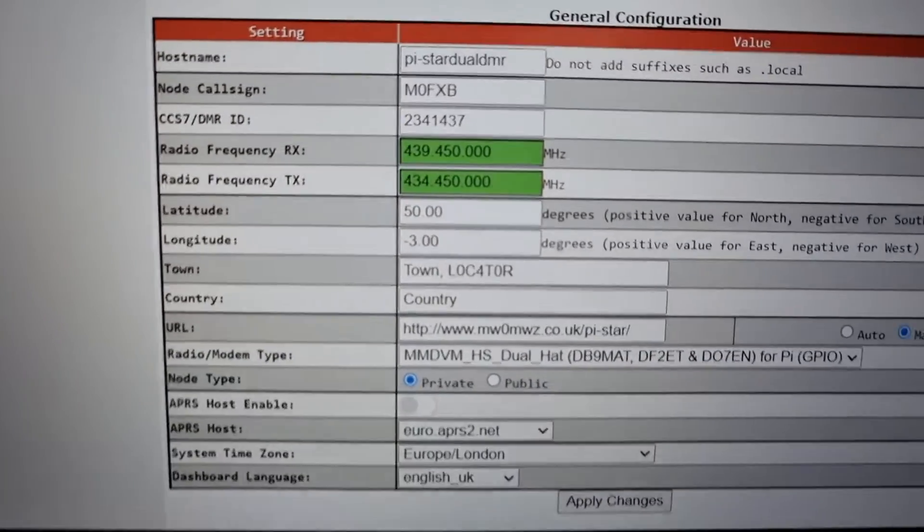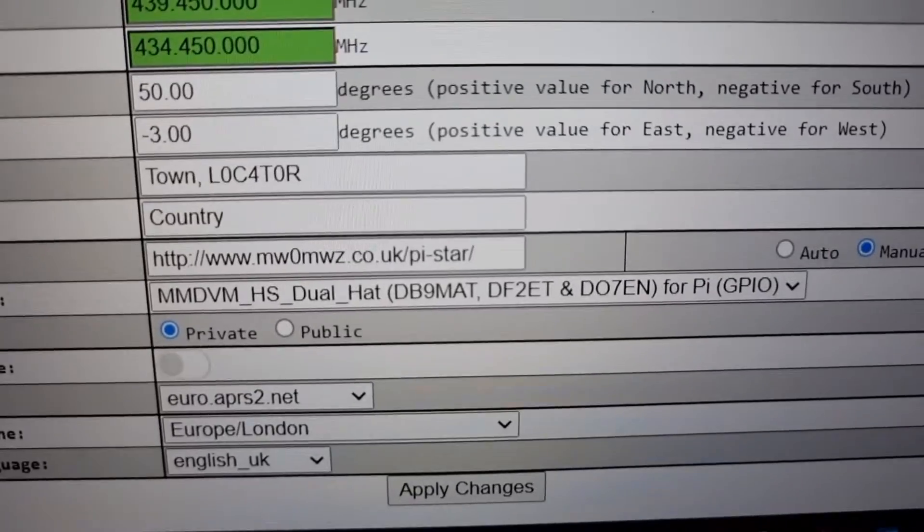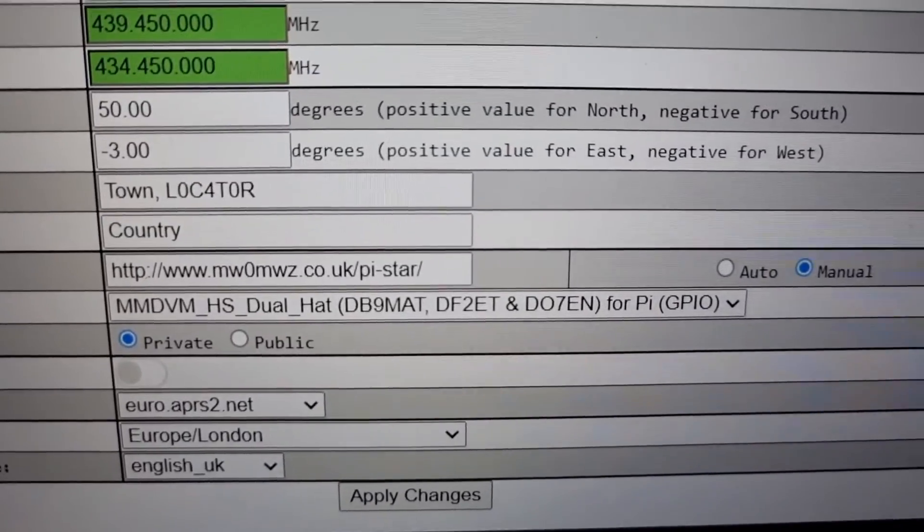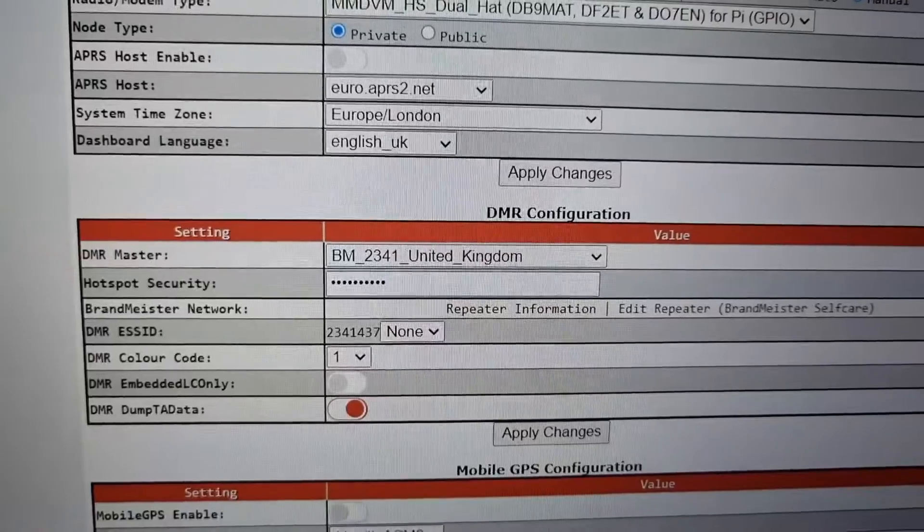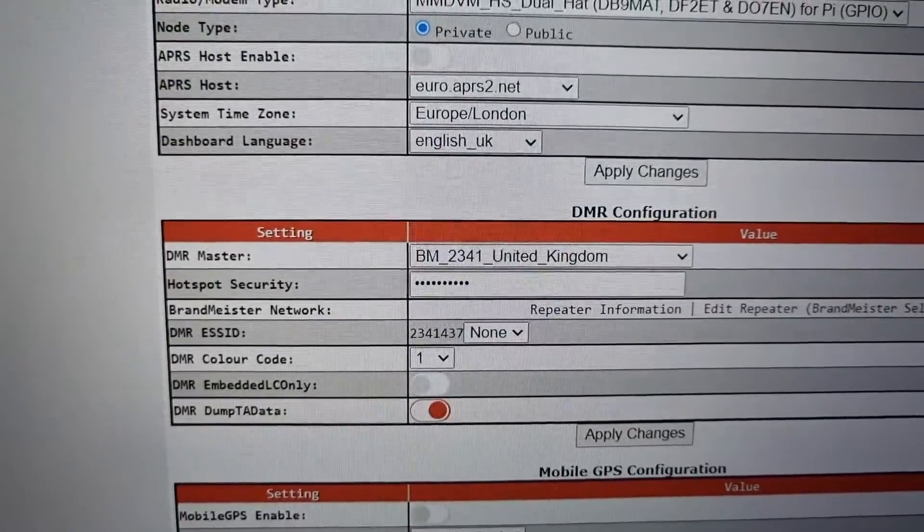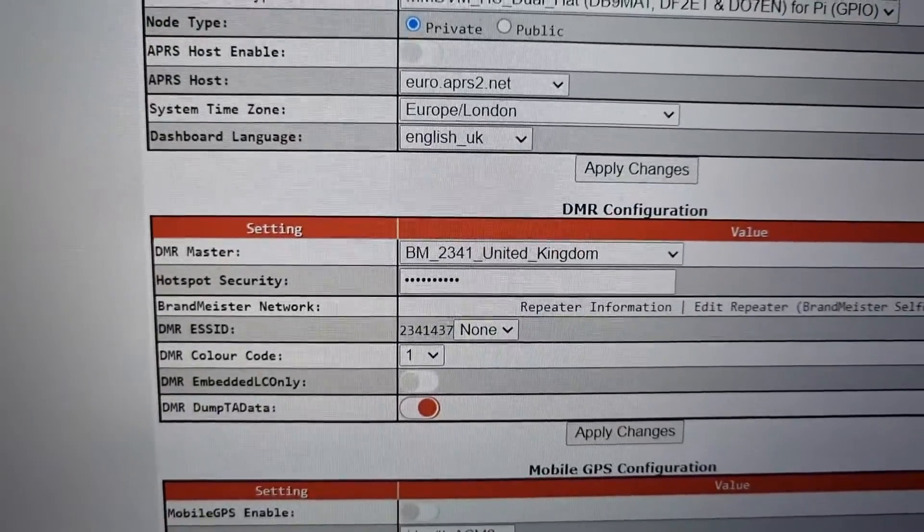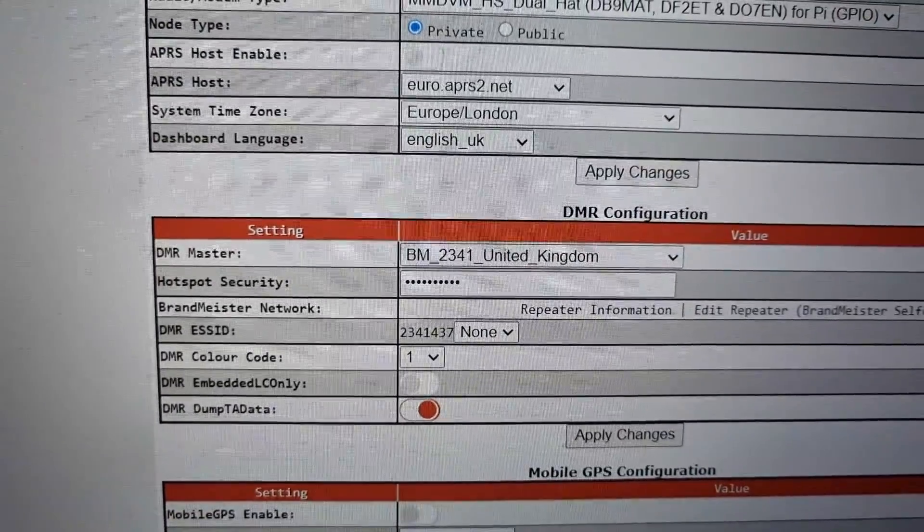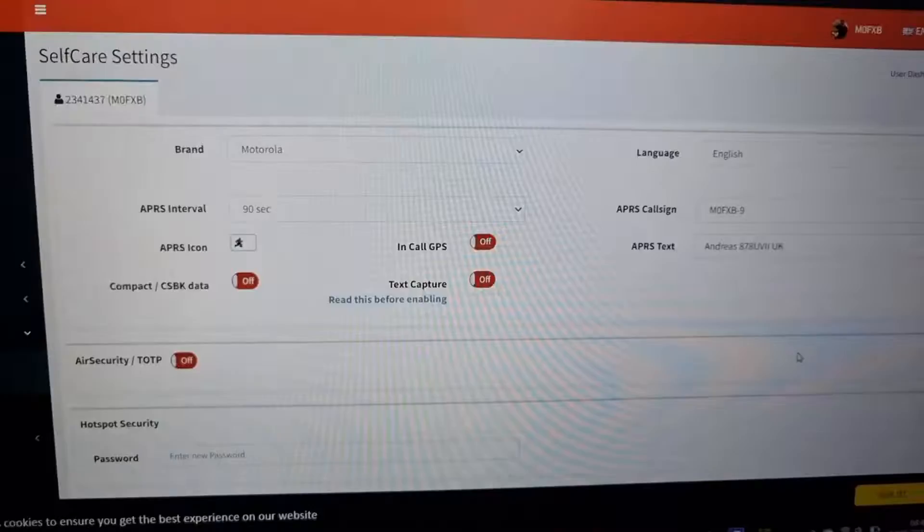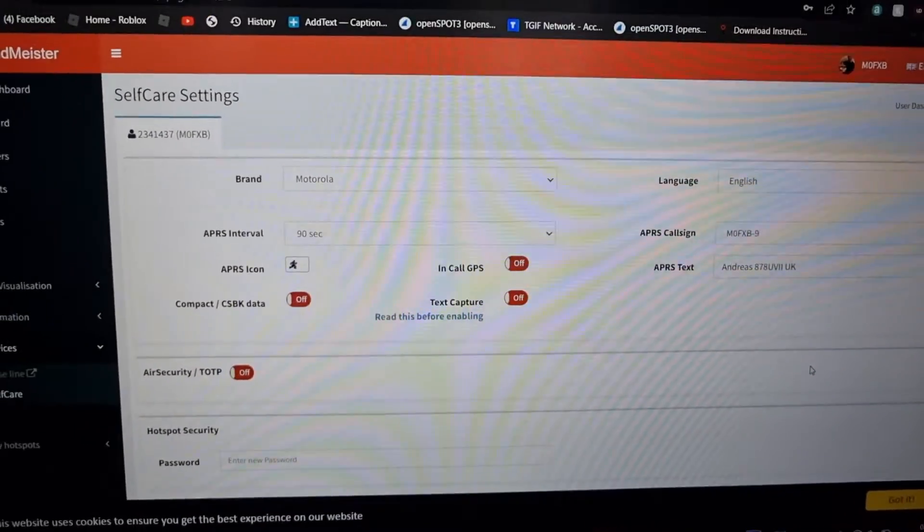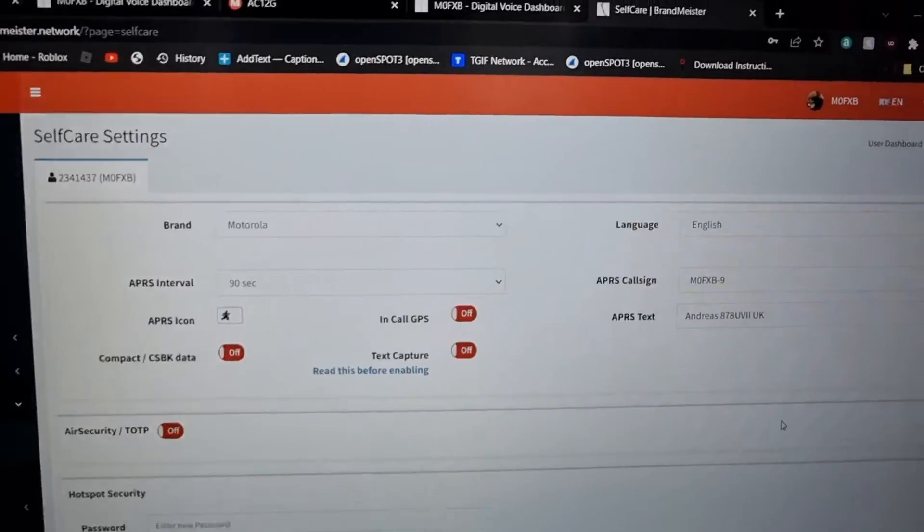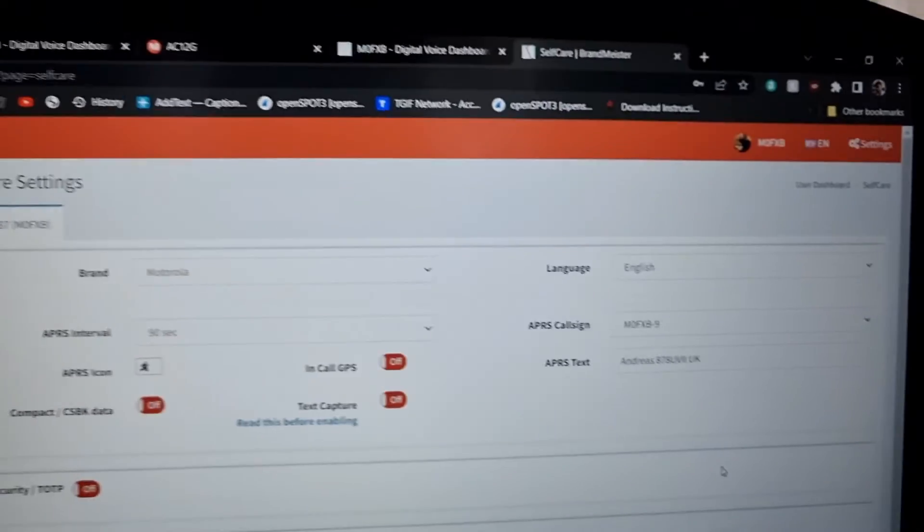You've got two frequencies there for RX and TX, then you've got a different hat chosen when you're using the dual hat. We've got it on Brandmeister with our password, our hotspot security that you get on Brandmeister self-care. Just create yourself an account and you'll be able to set up your hotspot security number.